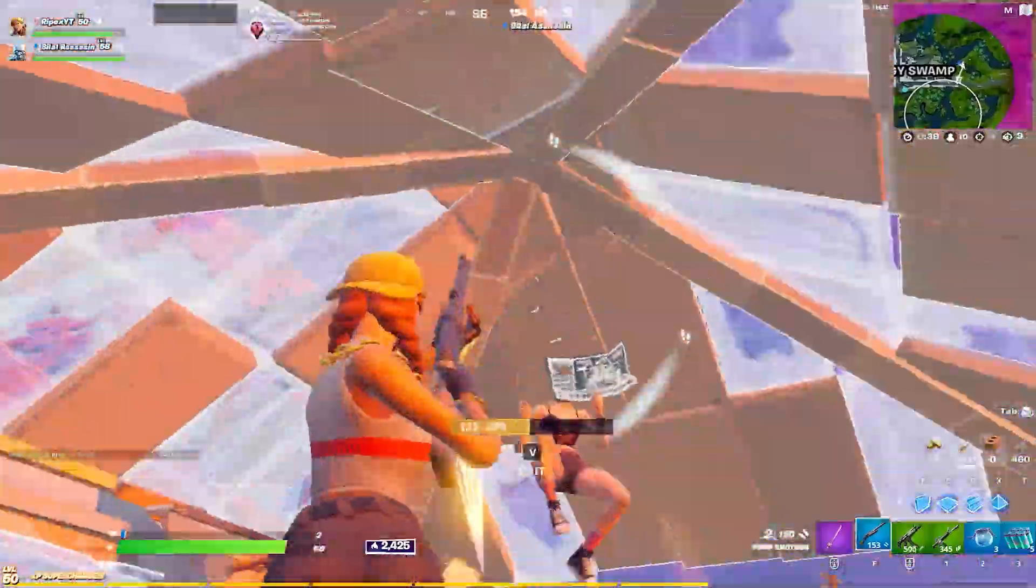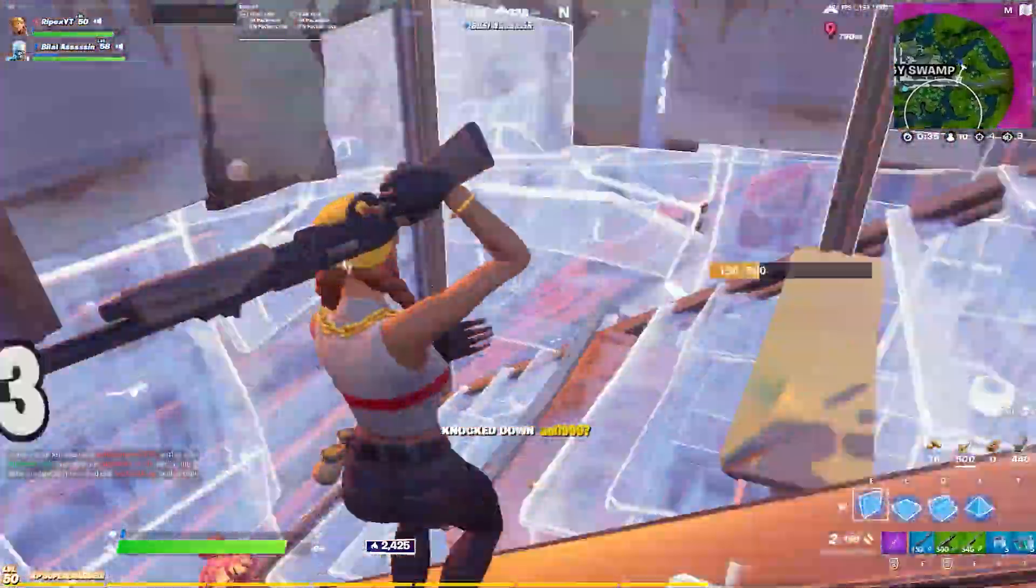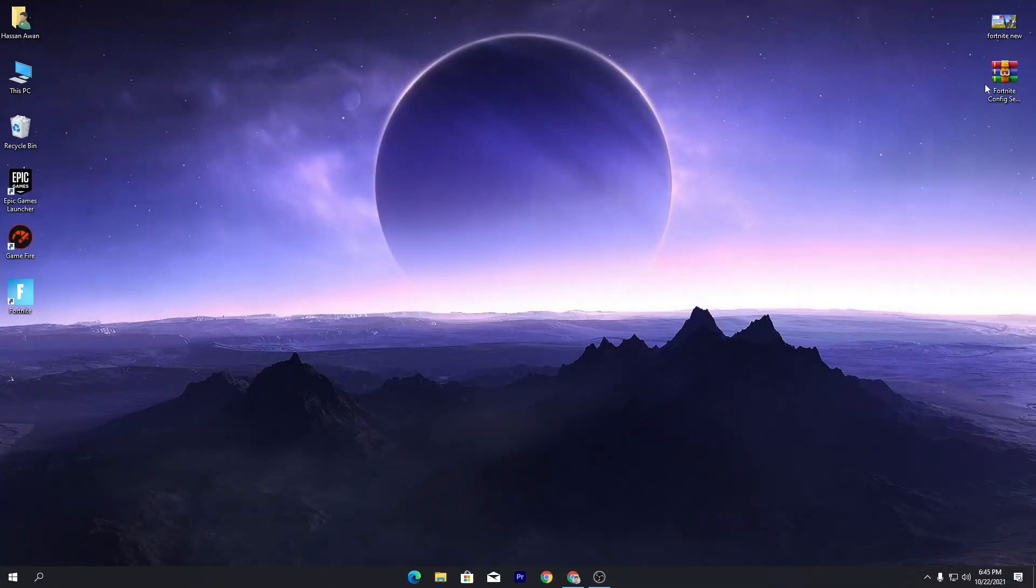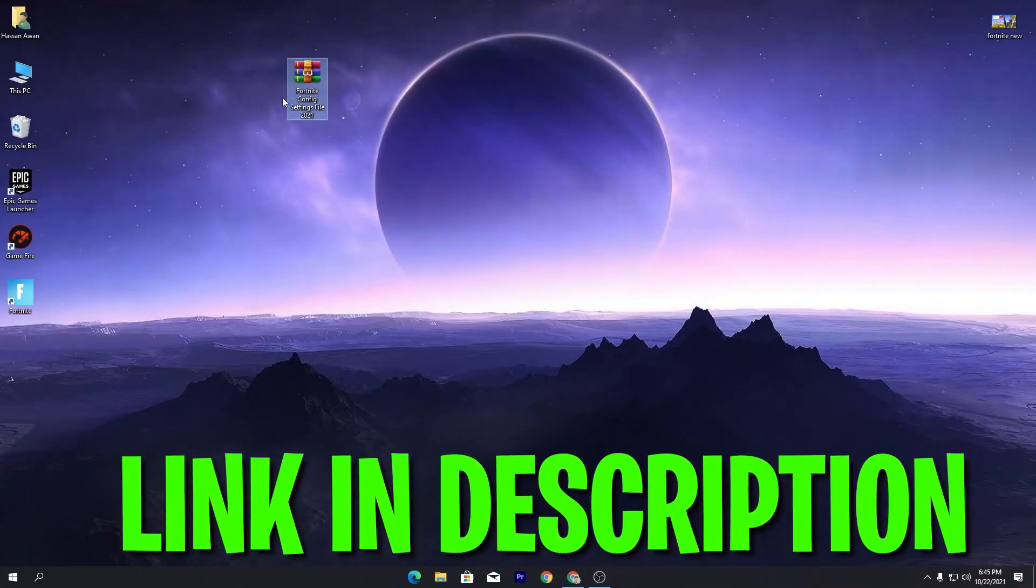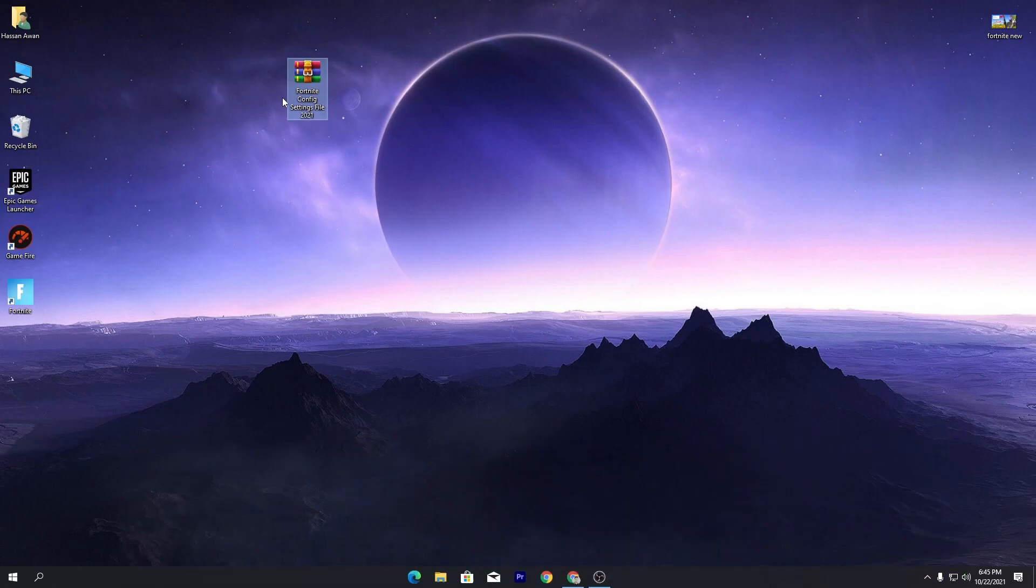Without wasting any time let's go straight into this video. First of all you need to download this folder on your PC, Fortnite config settings file 2021.